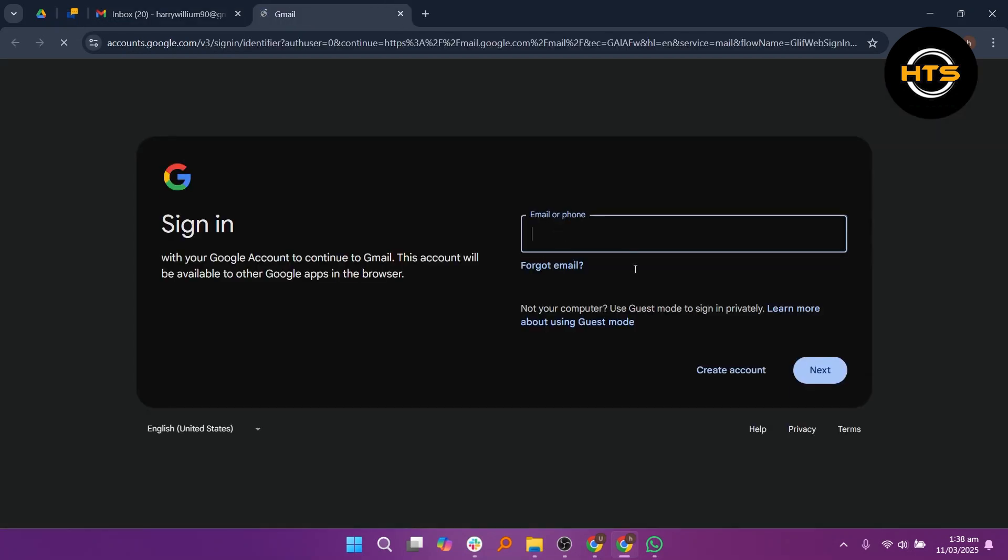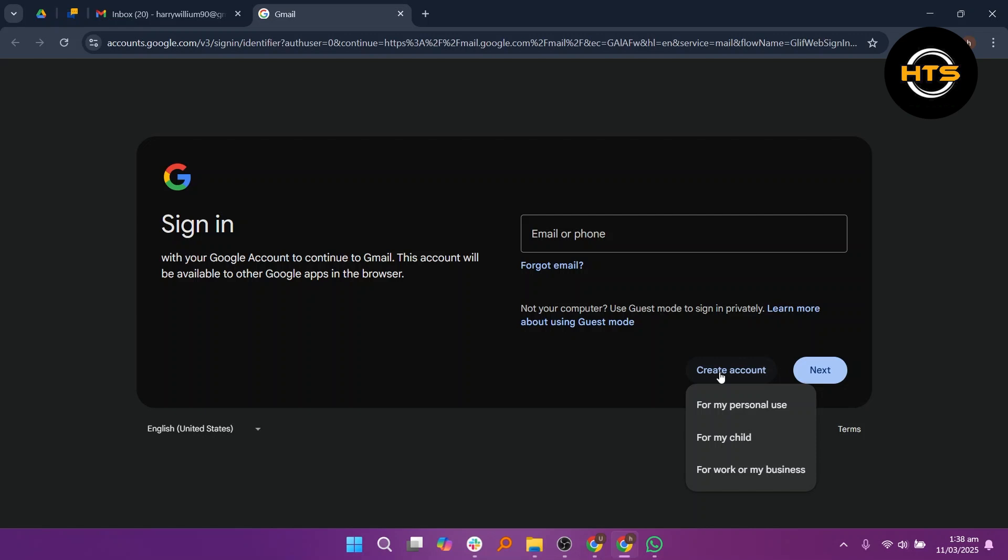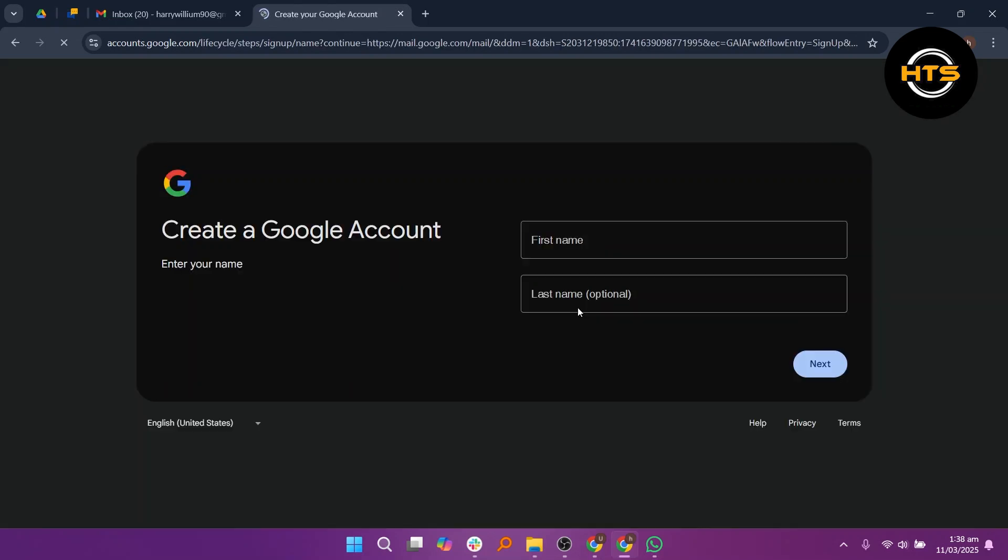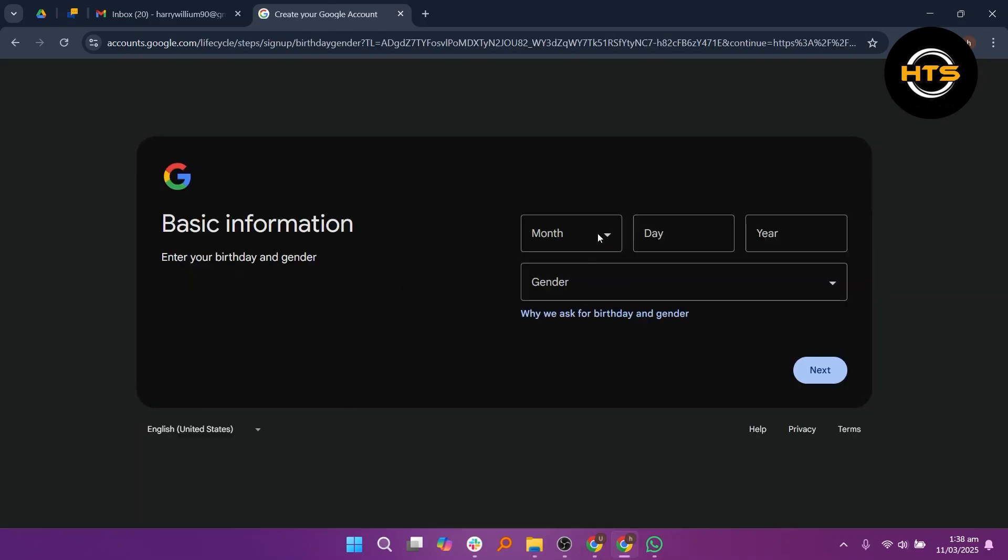Now, click on Create Account and choose For My Personal Use. Next, enter your first and last name. Then enter your date of birth and select your gender.